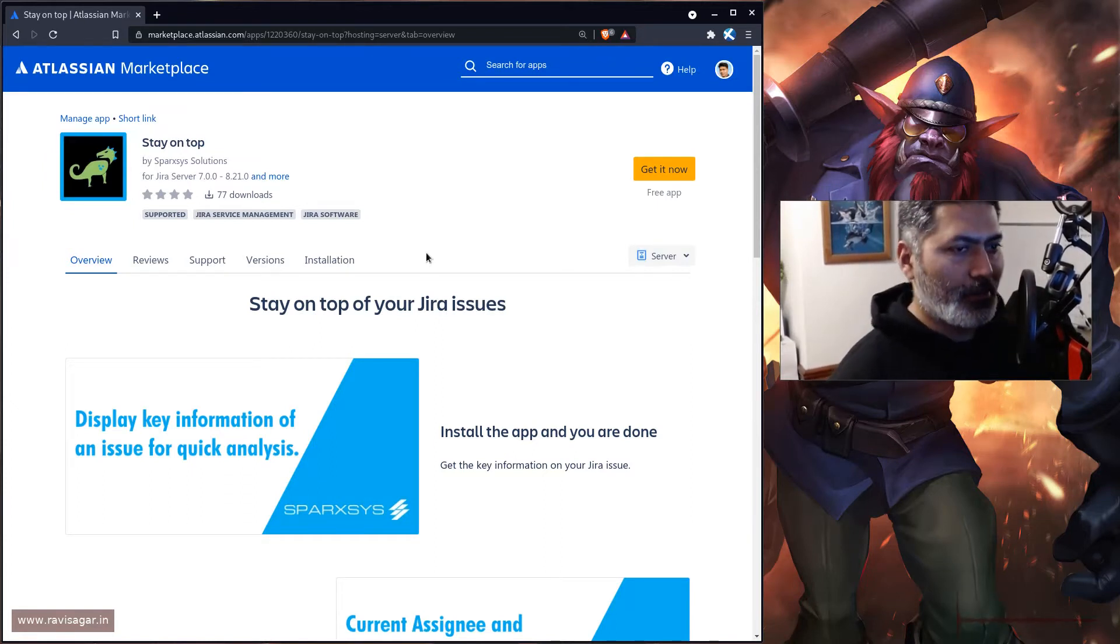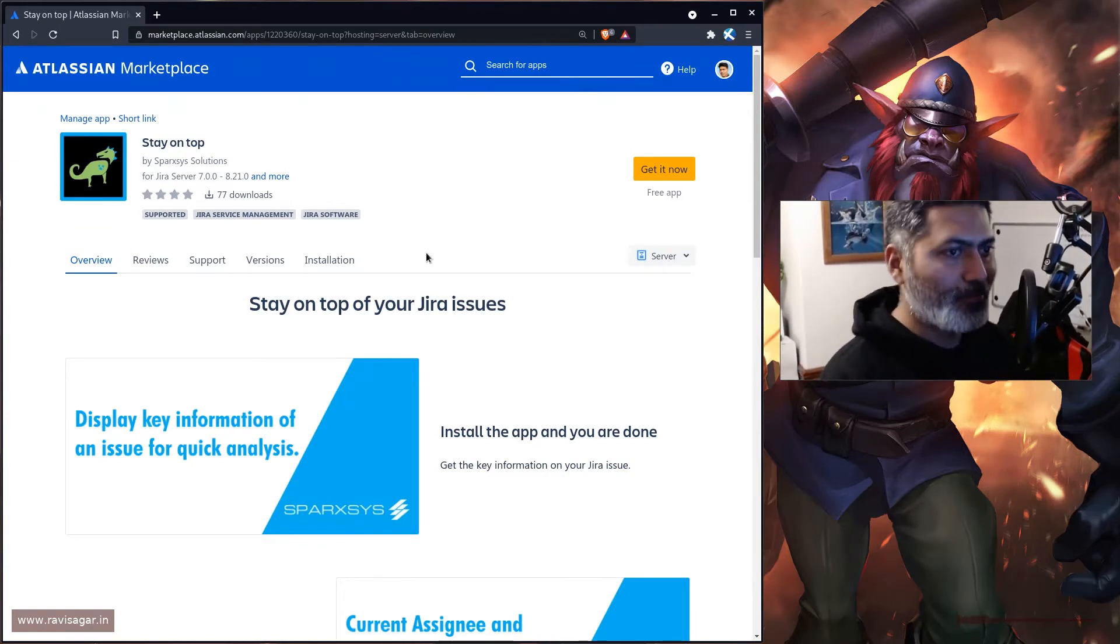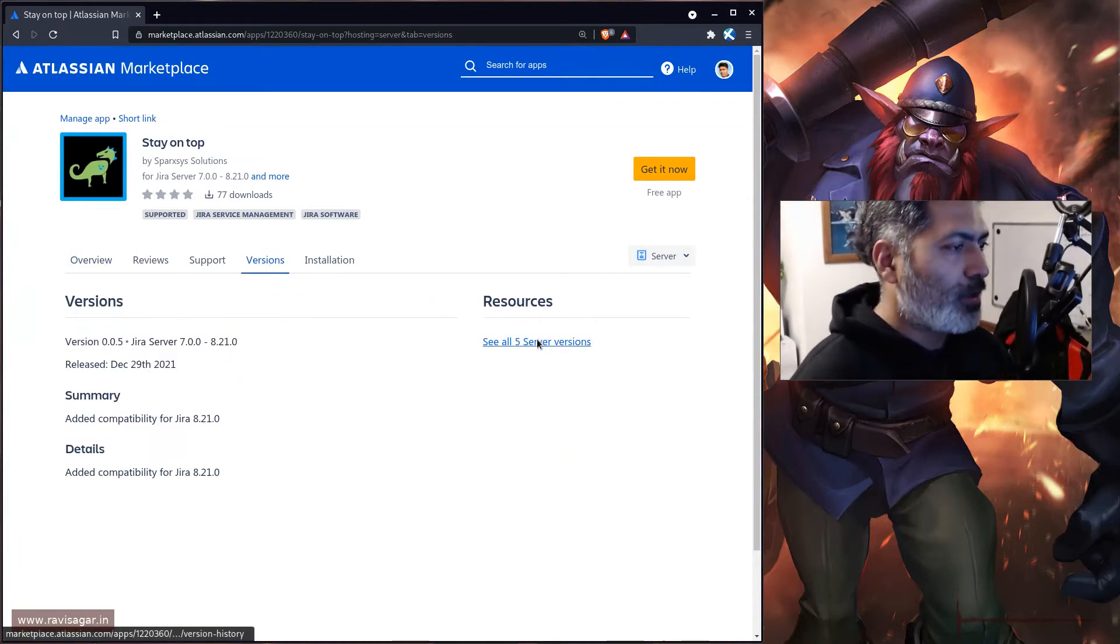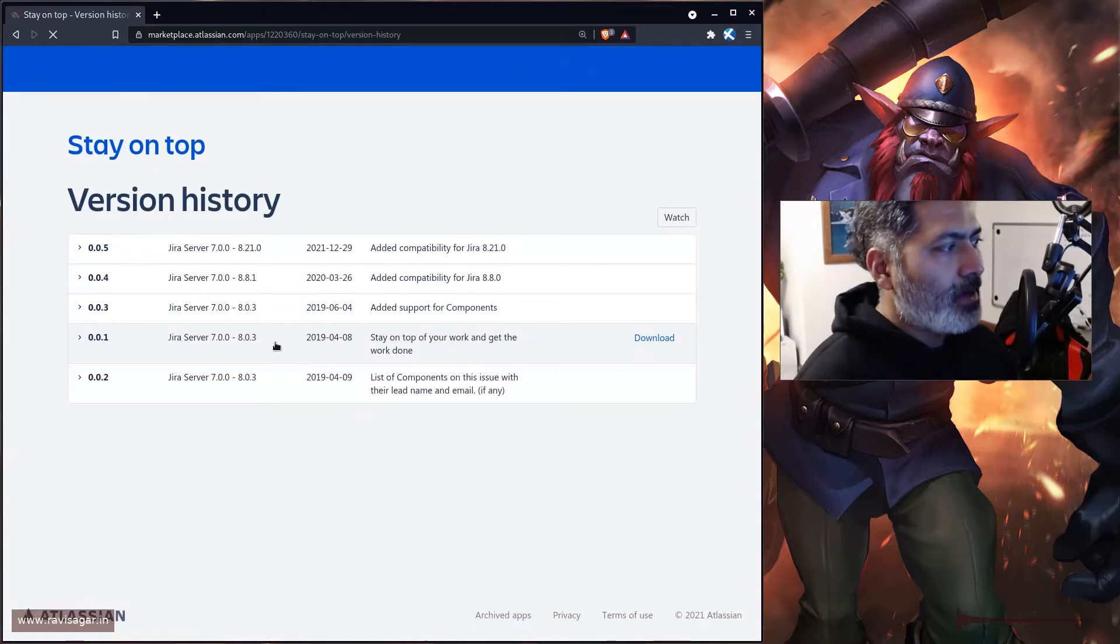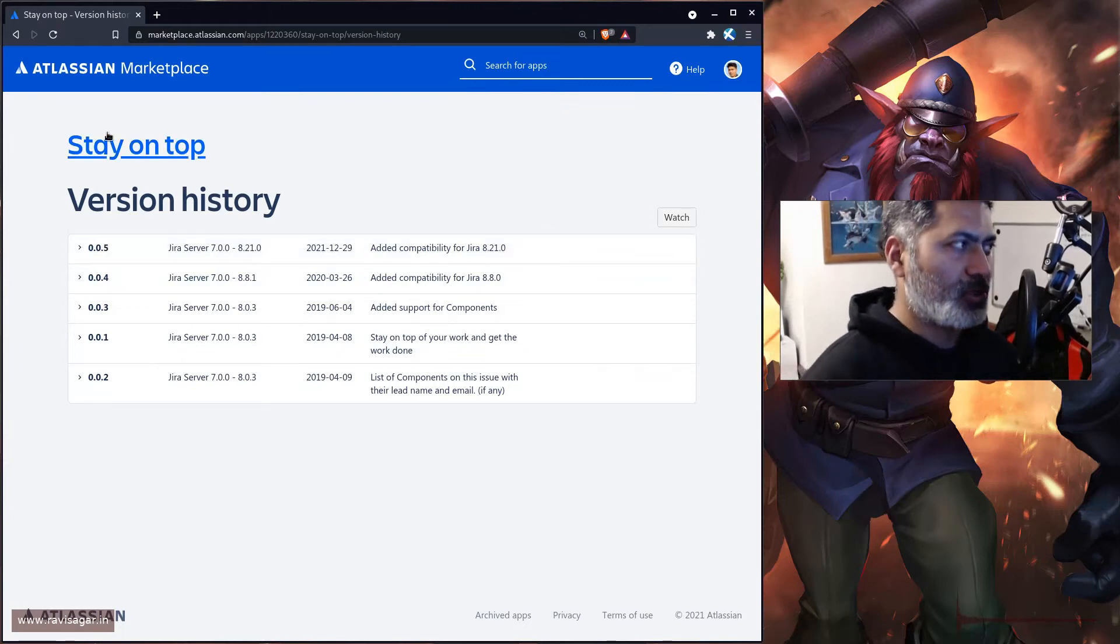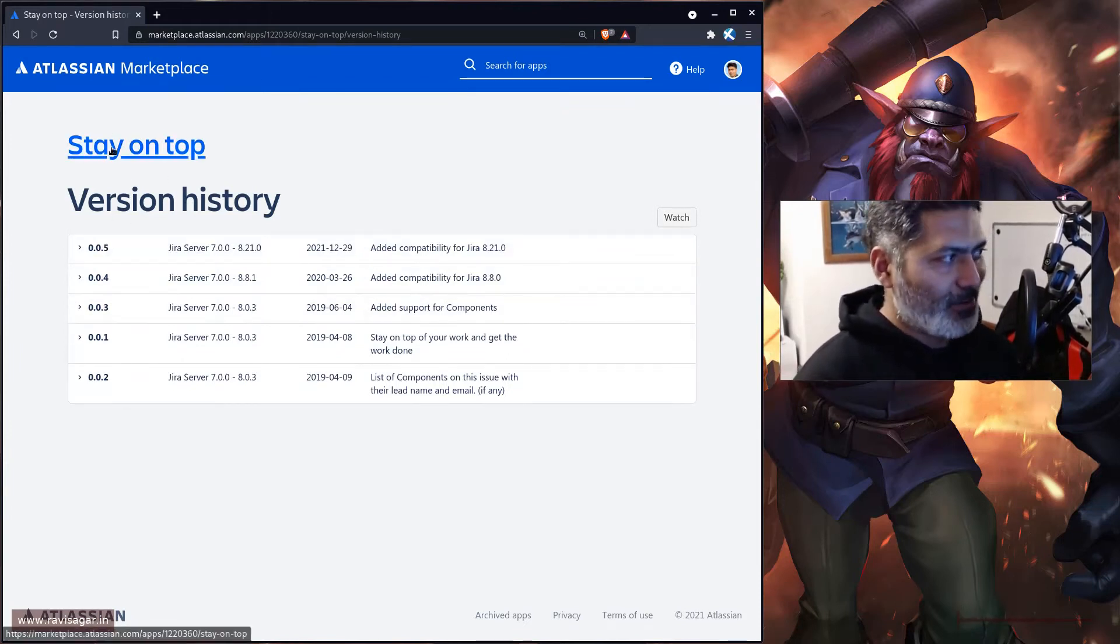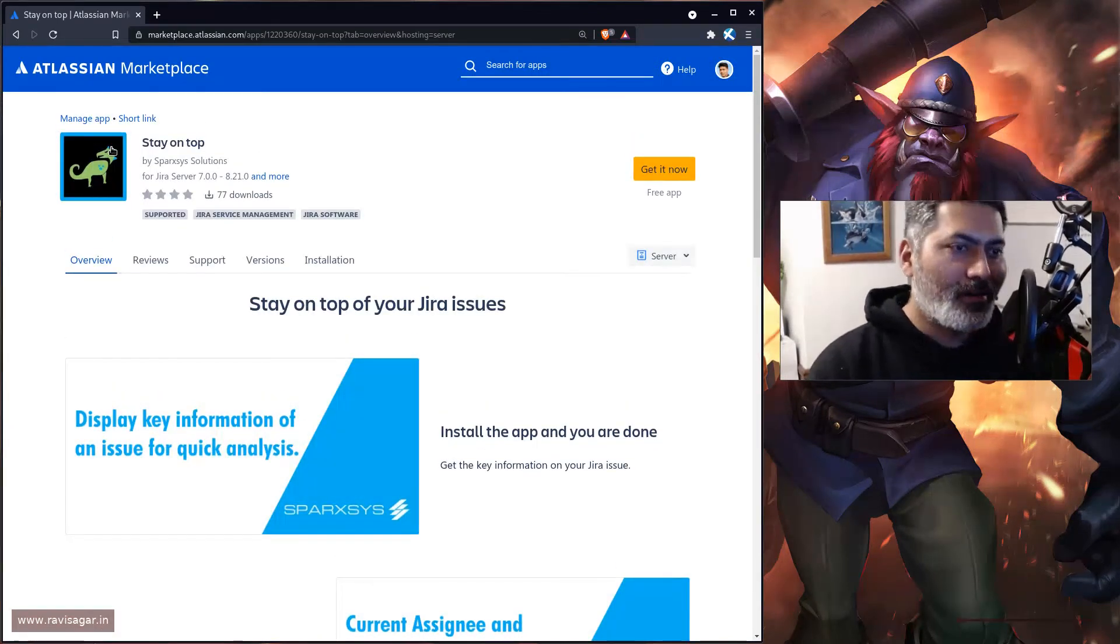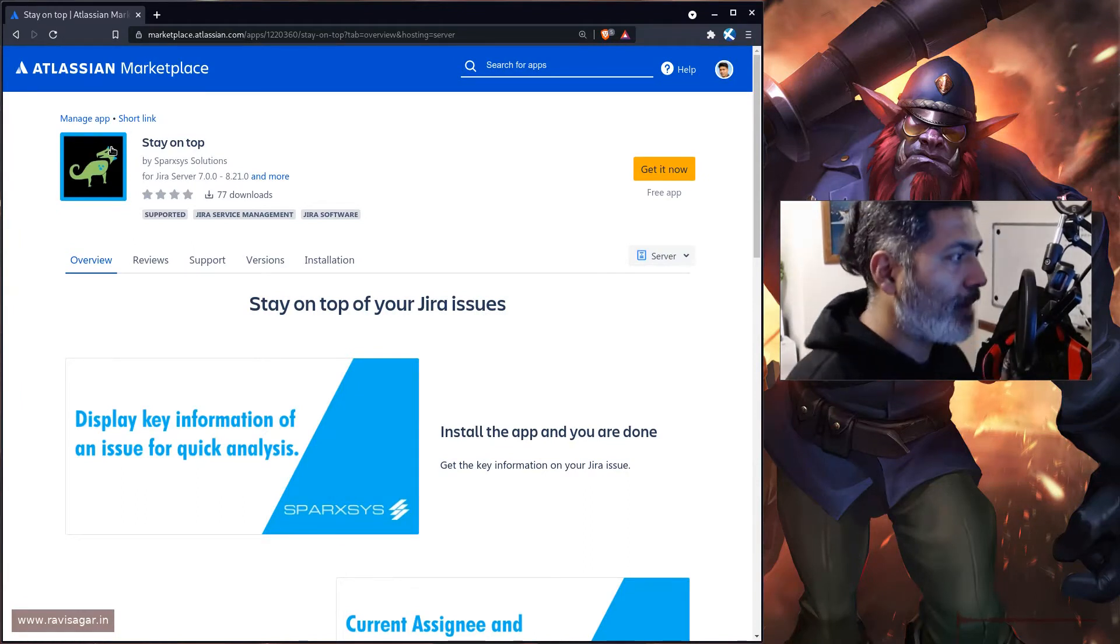This is something I have just started doing. It's not really the final product. If you look at the version history, the most recent version is 0.0.5, so it's still work in progress, but the app is very much usable.